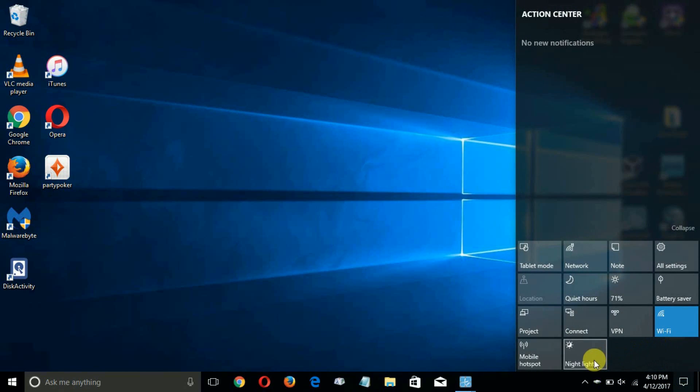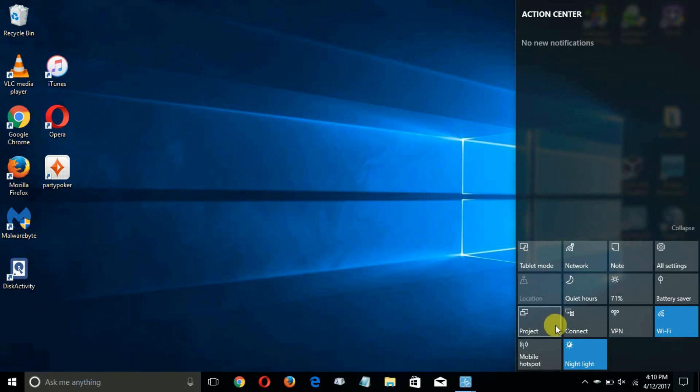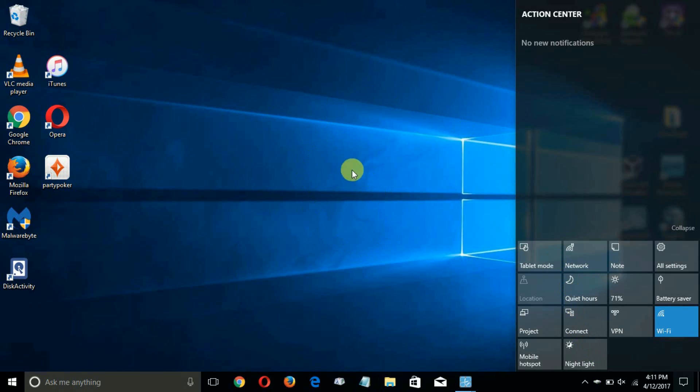So you can go down to the Action Center and then click on Night Light and this will reduce the amount of blue light that is being given out on your display screen. Who knows, it might help you sleep better. And then to turn it off you click on it again.